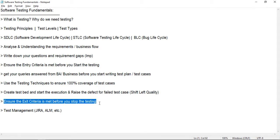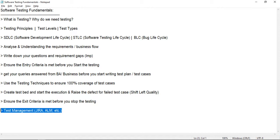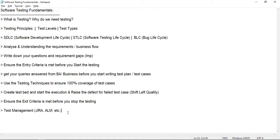People use test management tools to upload test cases, track execution, and generate reports. Tools like Jira and ALM are commonly used. We've discussed the key topics and common jargons in software testing fundamentals.